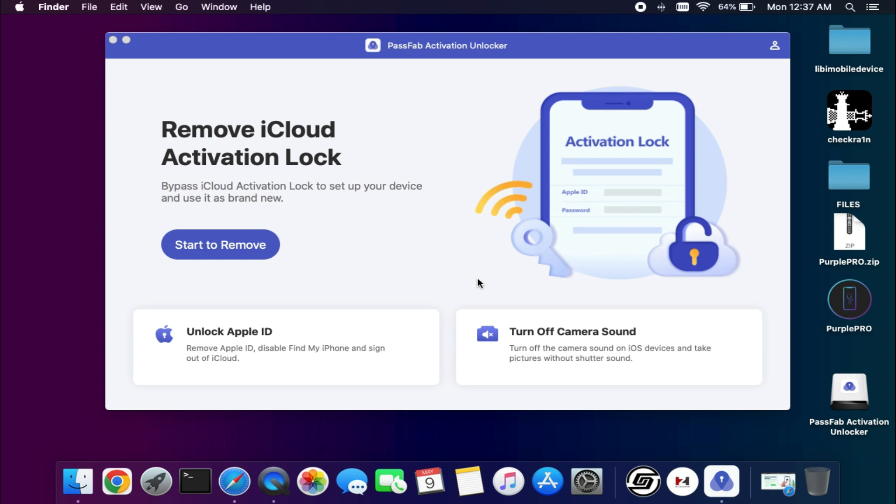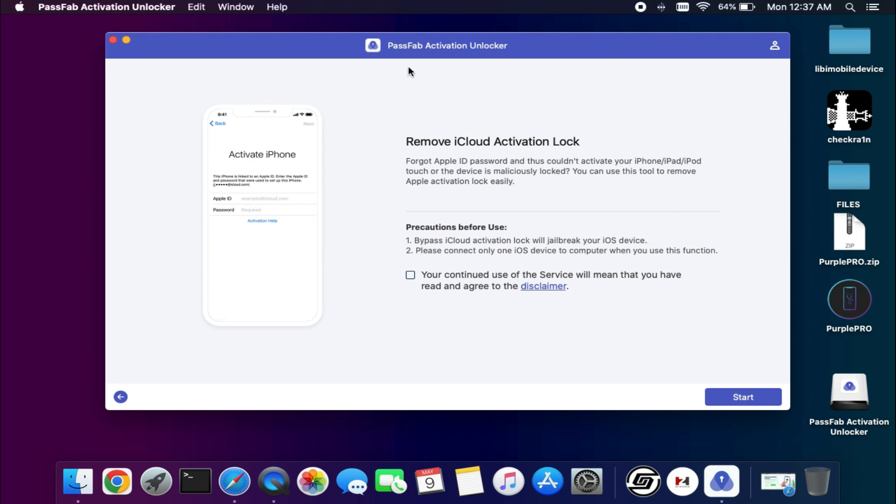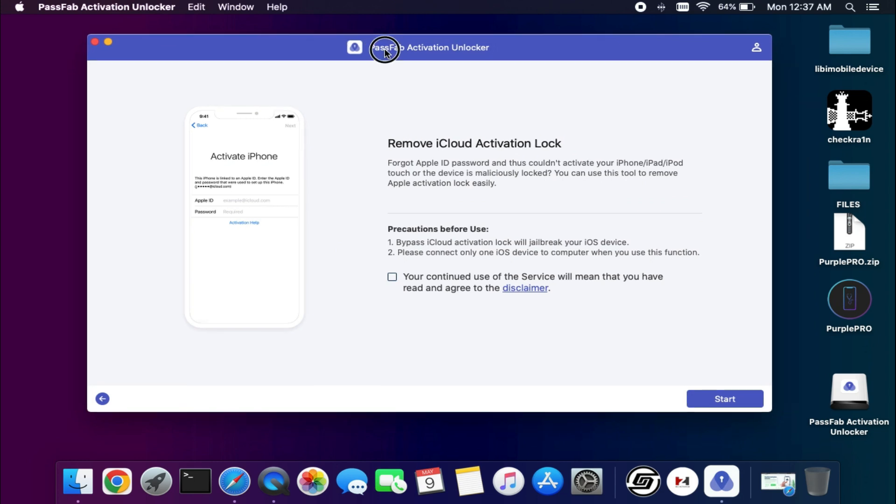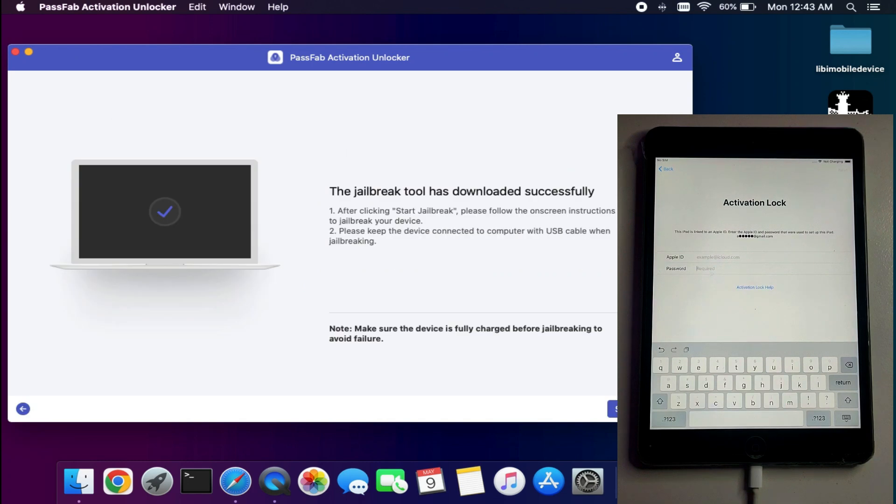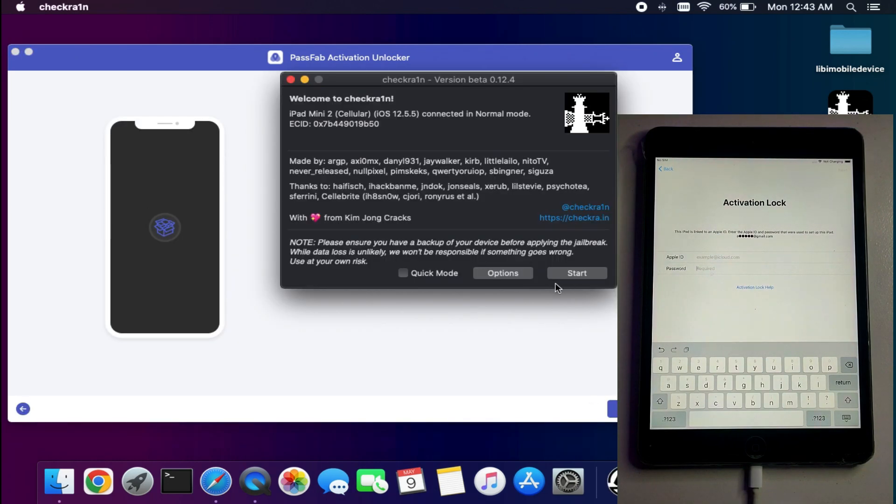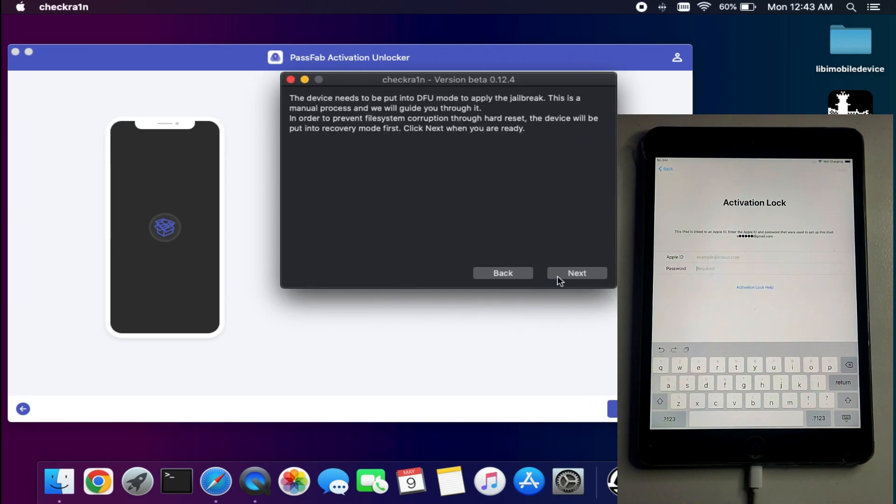You will see the bypass iCloud activation lock screen option, so click on Start Remove. Next, simply connect your device. After that, click on Start. First you need to jailbreak your device with checkra1n.